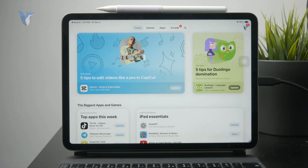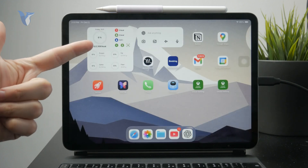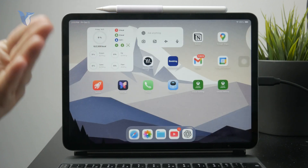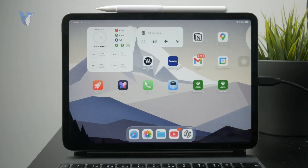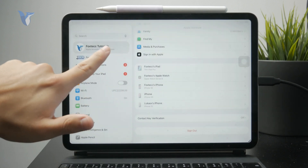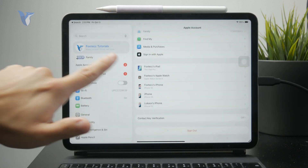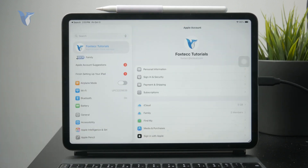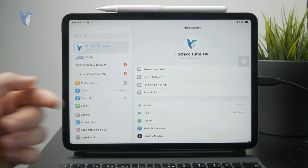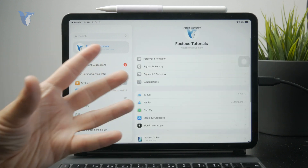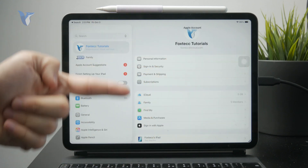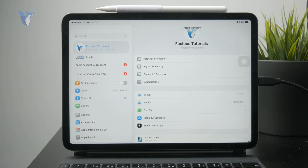Essentially, the iPad App Store password is what's called an Apple ID password. So if you go to your settings and tap on your profile at the top, you have your Apple account, which is your Apple ID. In there, you have one password which you use for your iCloud, for the App Store, and other Apple services.